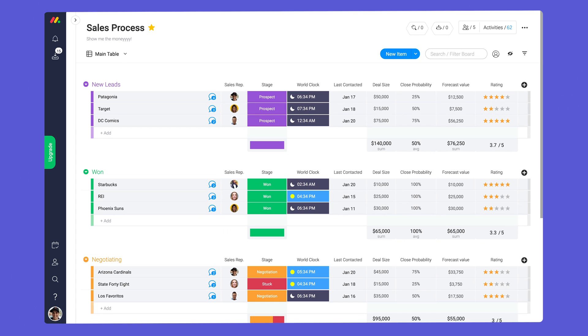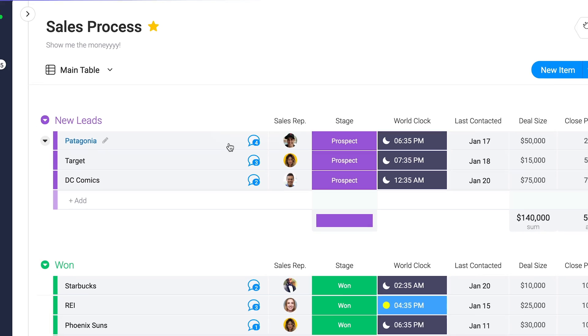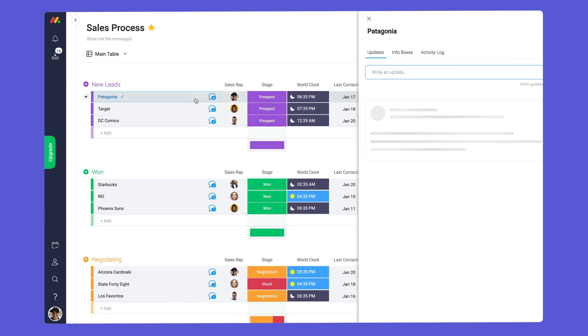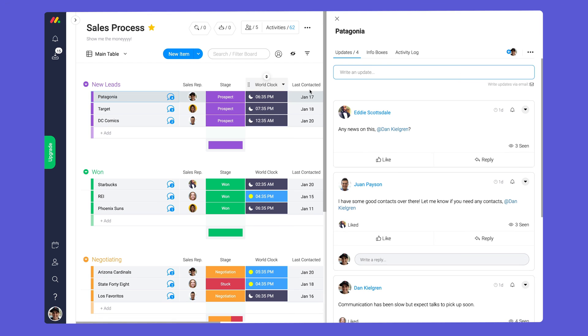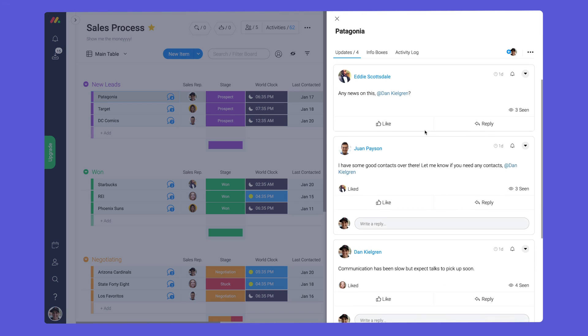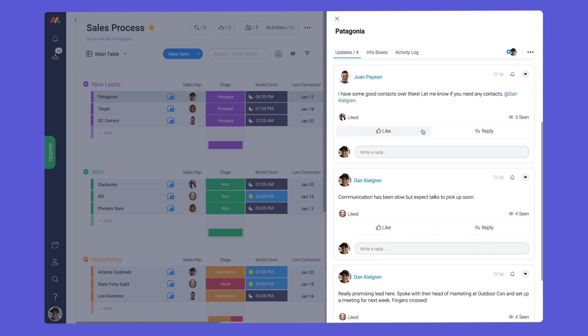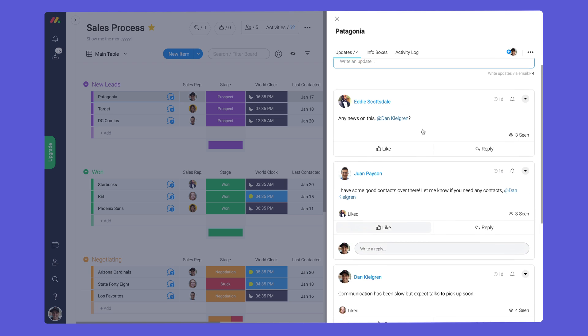When it comes to communication context is everything. For this reason all messages in Monday.com are housed in the update section of your items. By clicking on any item you can access prior updates and post new messages all within the context of your tasks.